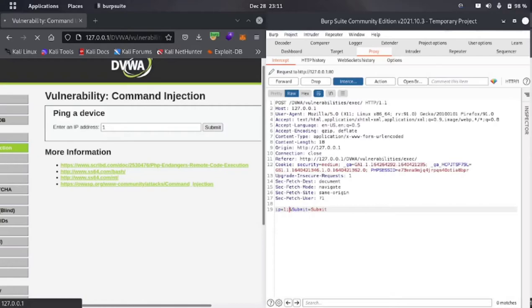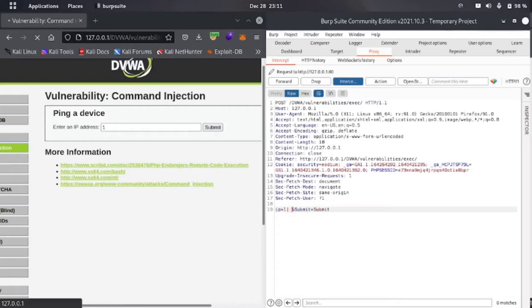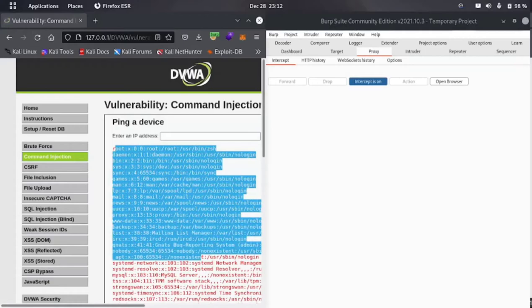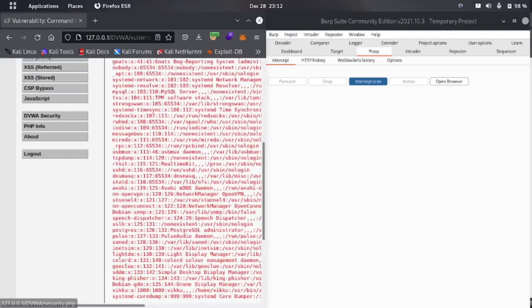Let me enter '1', intercept on, and submit to get the request. Now in the IP section, instead of a semicolon, we will use another delimiter: the pipe character '|'. After the pipe, let's type the command: cat /etc/passwd. Let me forward and wait for it. Here you can see that we got the /etc/passwd file. Now let's level up the security to high.